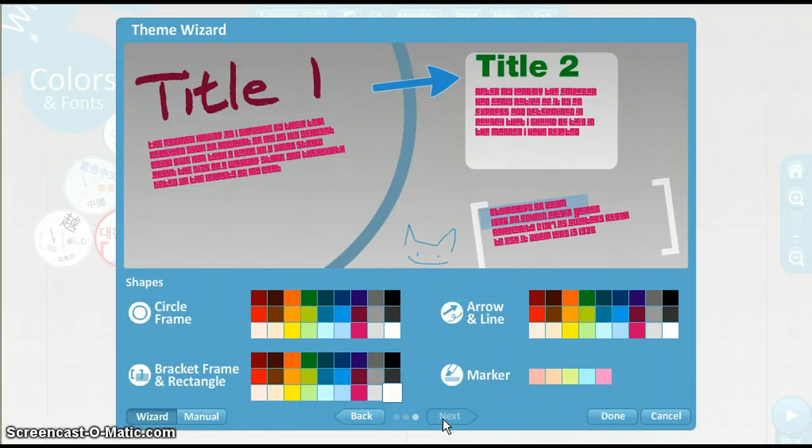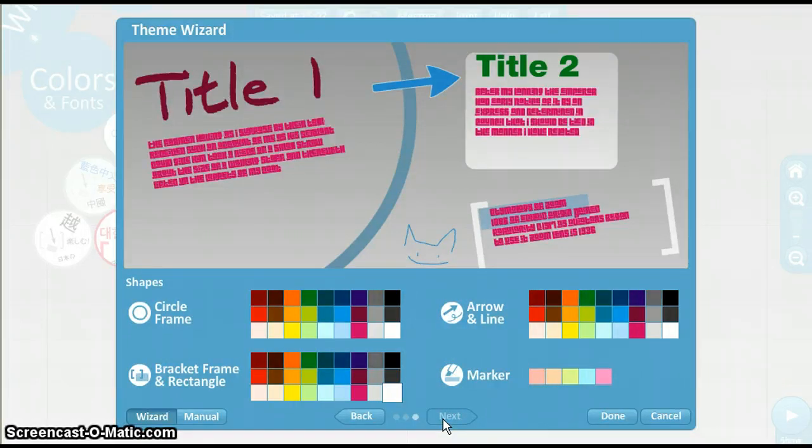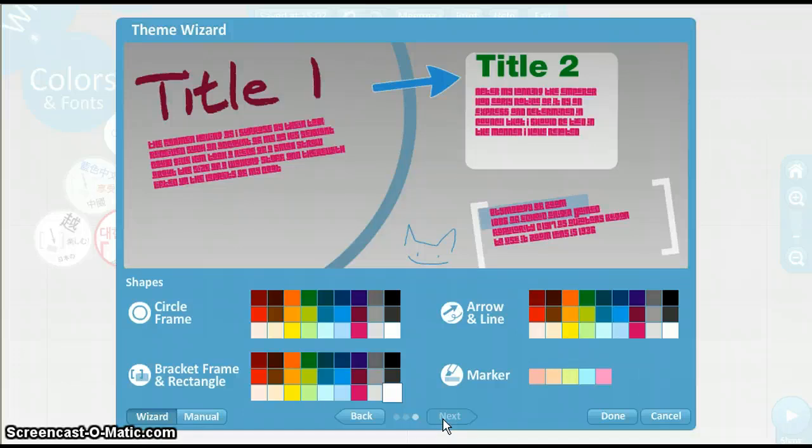This last page allows you to change the color of the frames, arrows and lines, and marker. Make all the changes you want, then click Done.